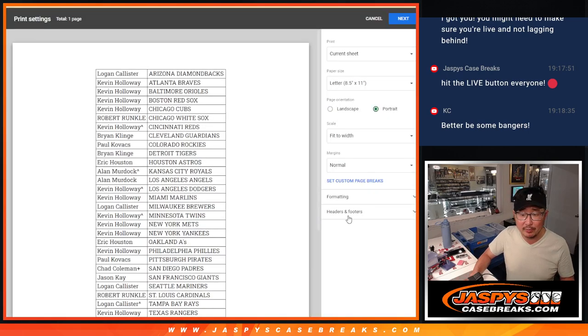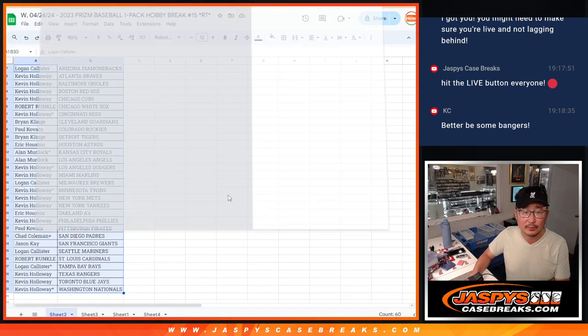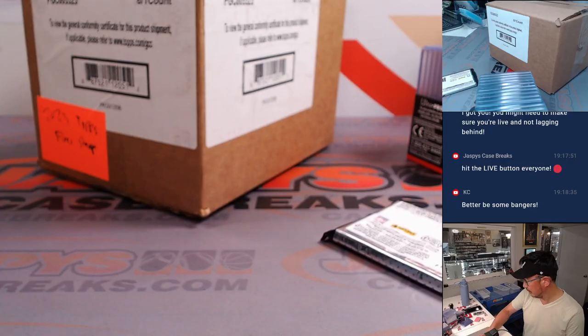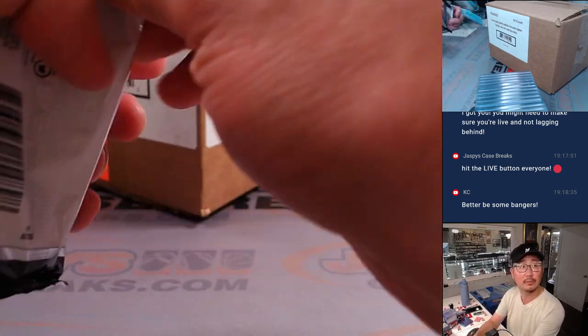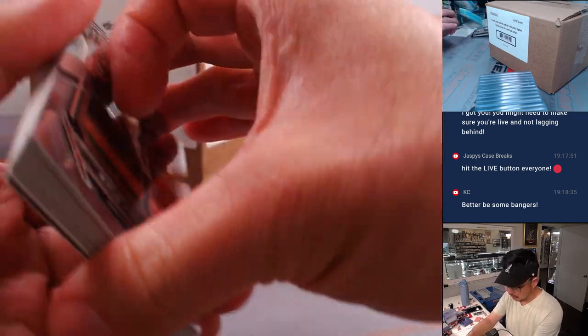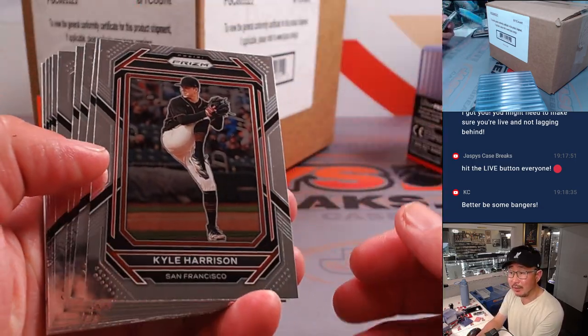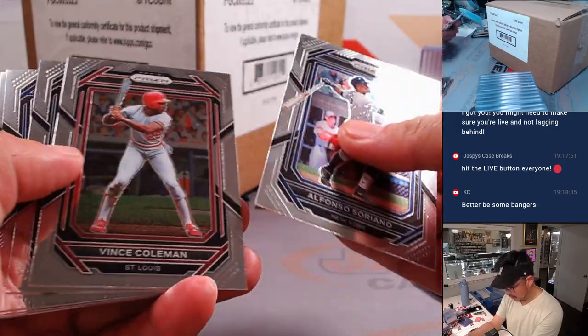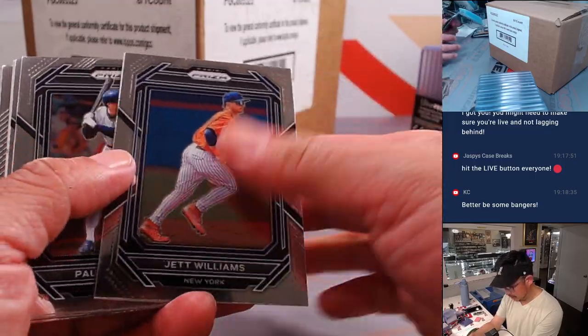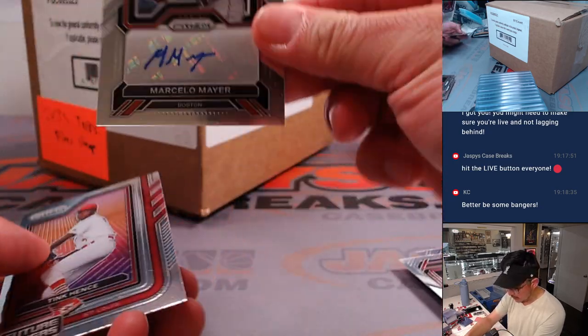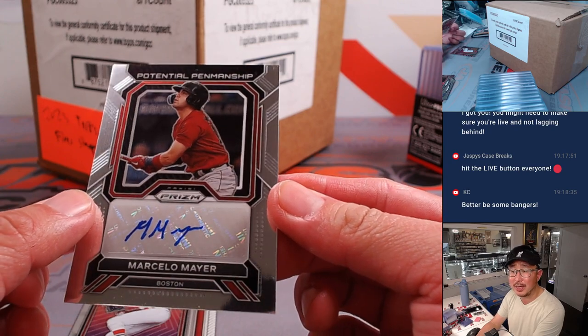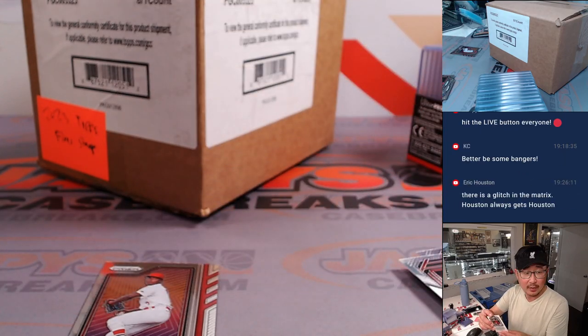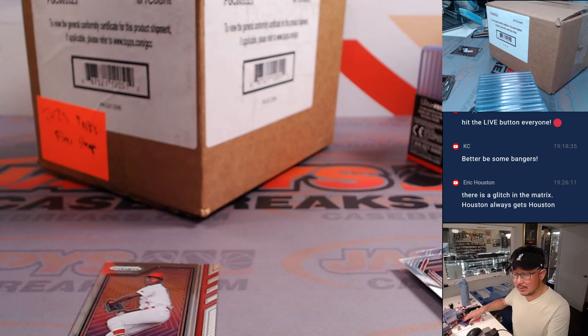All right, now let's print and rip. That could be an autograph in here. And it's an auto. Potential penmanship. Marcelo Meyer. Nice. That's going to be Kevin in the Red Sox.